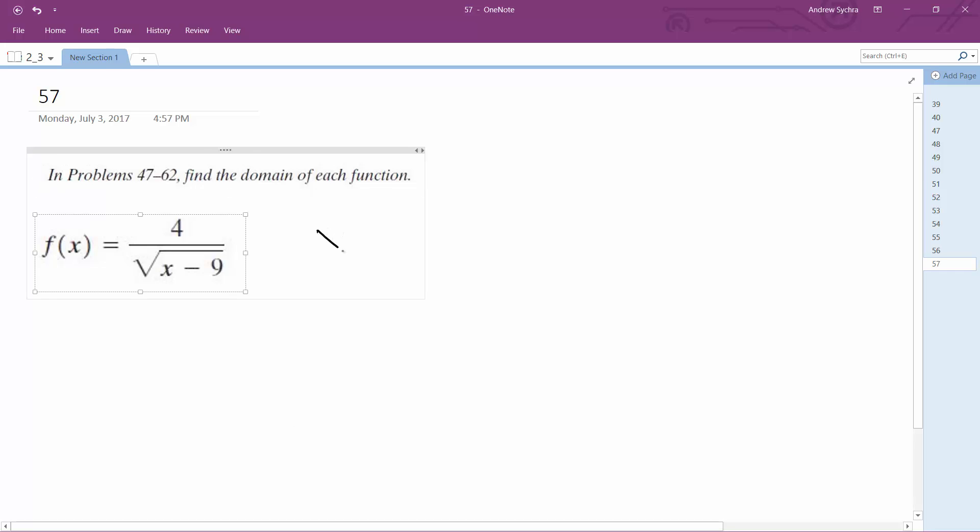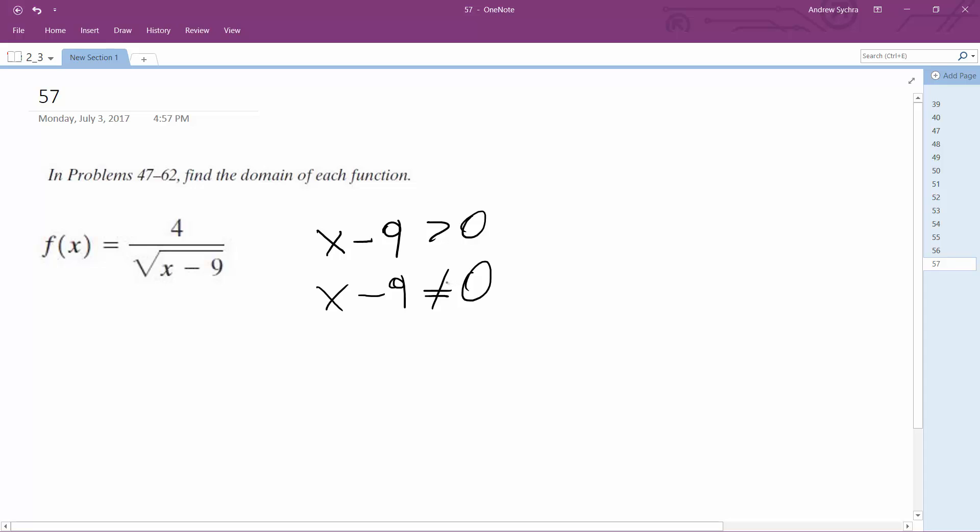So two criteria is x minus nine is greater than zero and then x minus nine, it cannot equal zero. So greater than equals zero but can't equal zero. So that makes it so x minus nine is simply greater than zero.